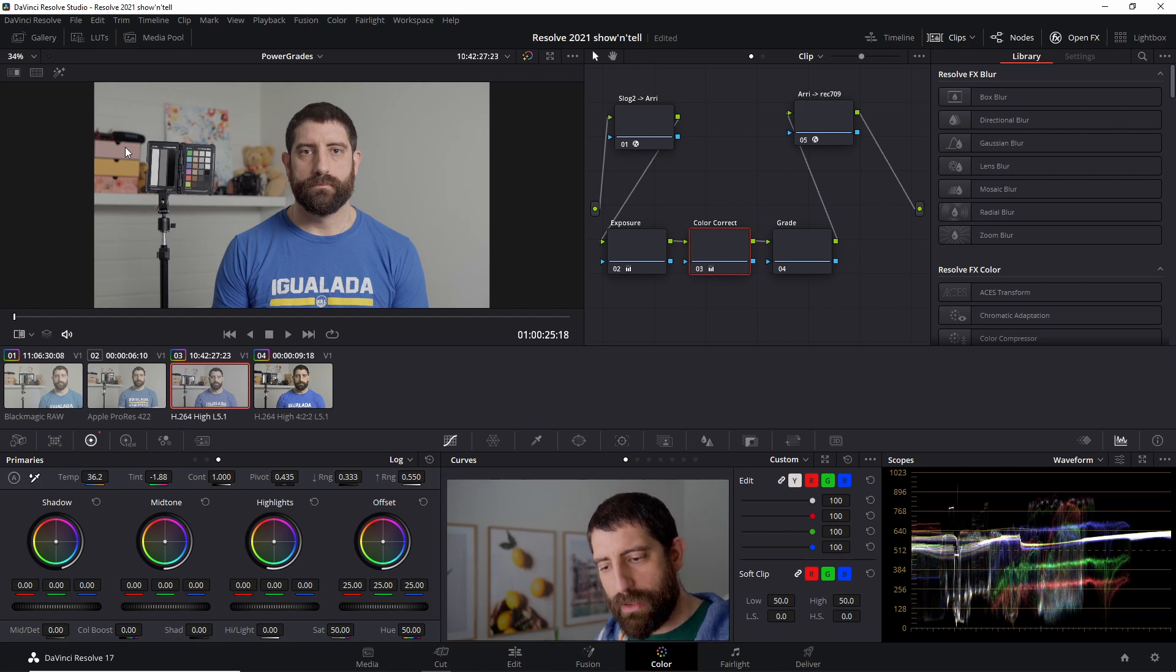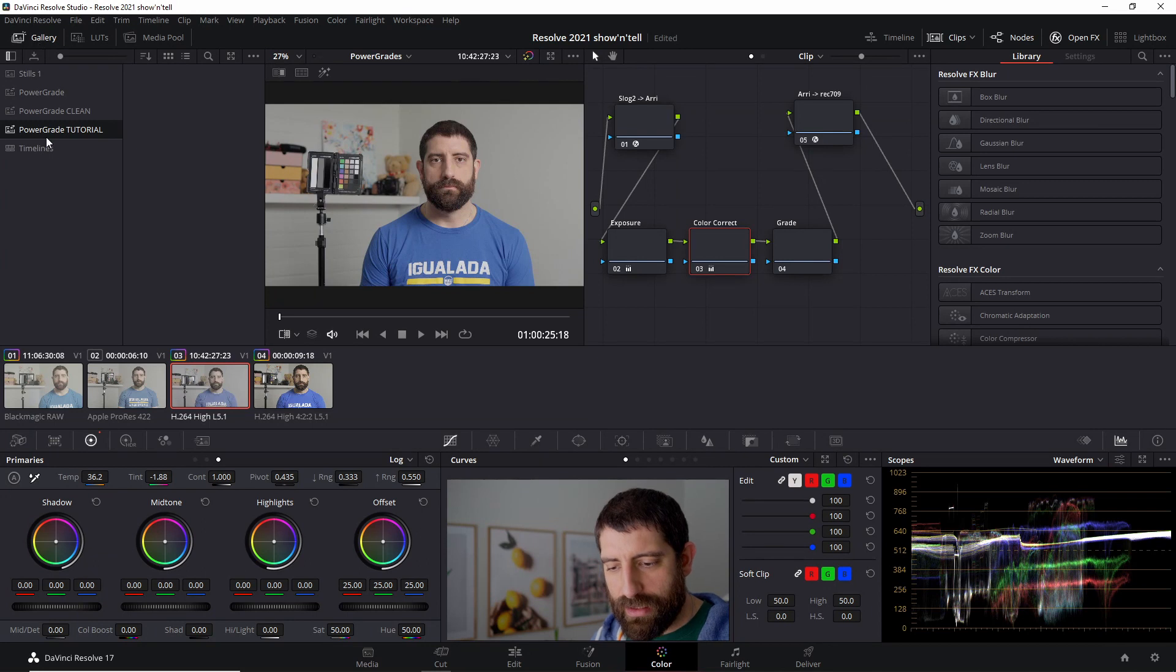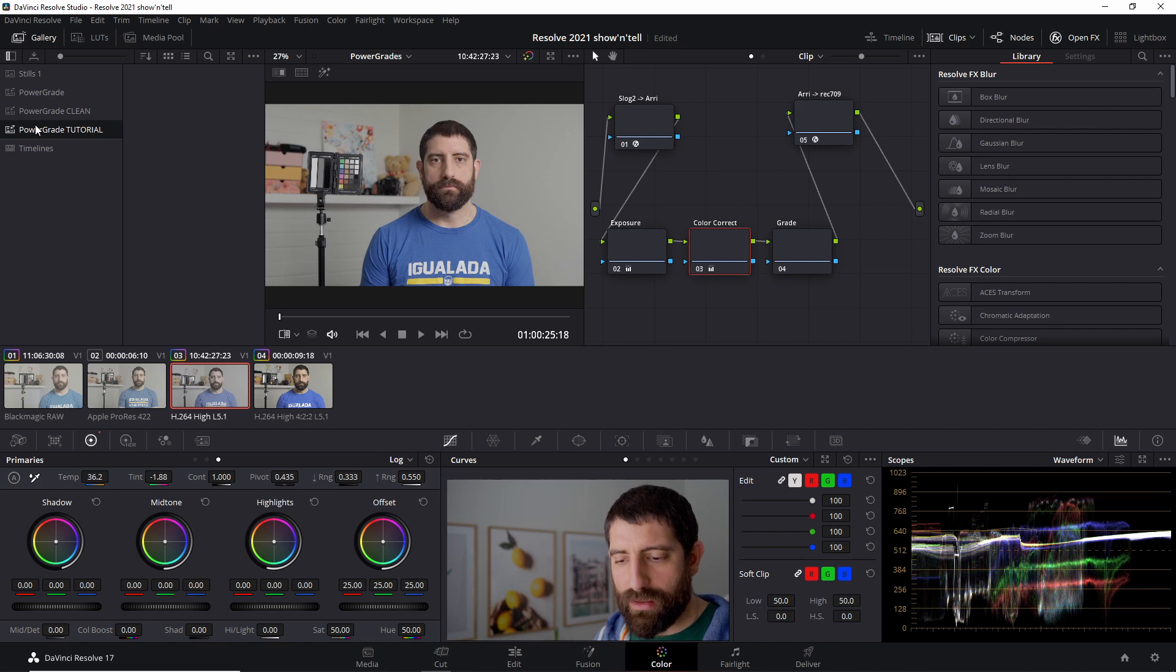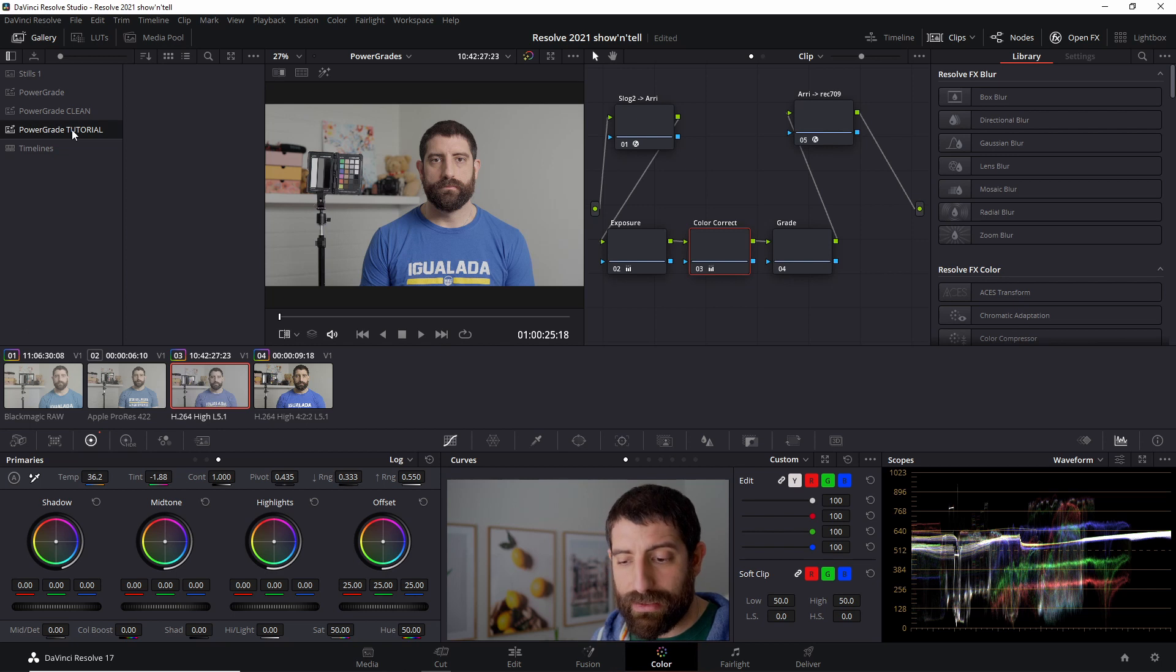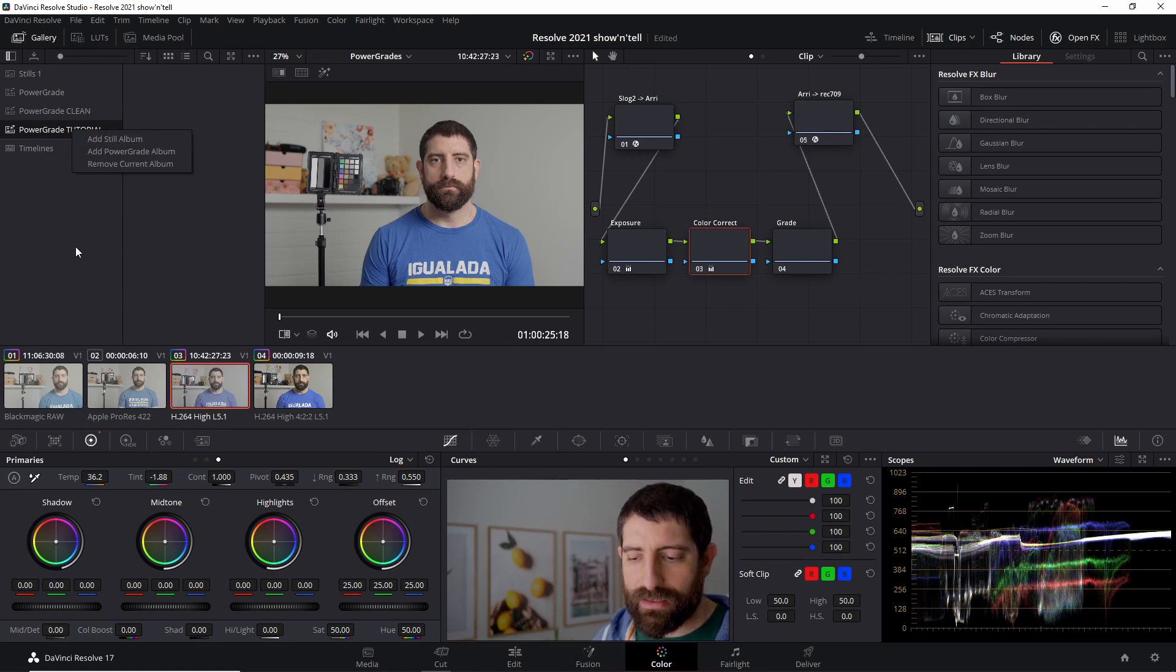So to save it as a Power Grade or grab a still as a Power Grade, basically you open the gallery and then you need to choose a Power Grade album here. And this is something that I have, these three I prepared this one for this particular tutorial, but to create a new Power Grade album you just right click in here and you can add a Power Grade album.